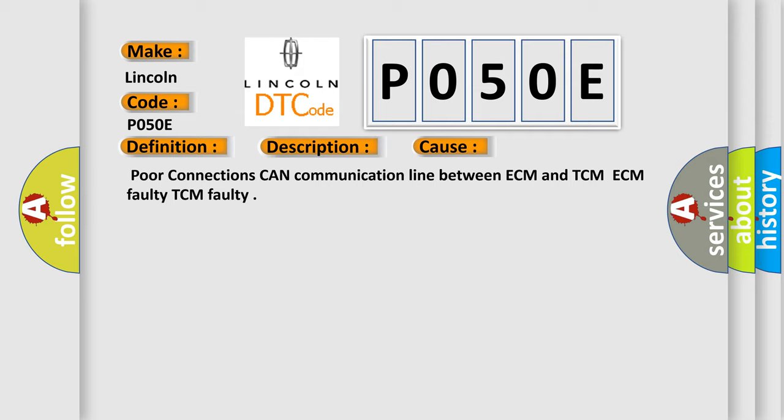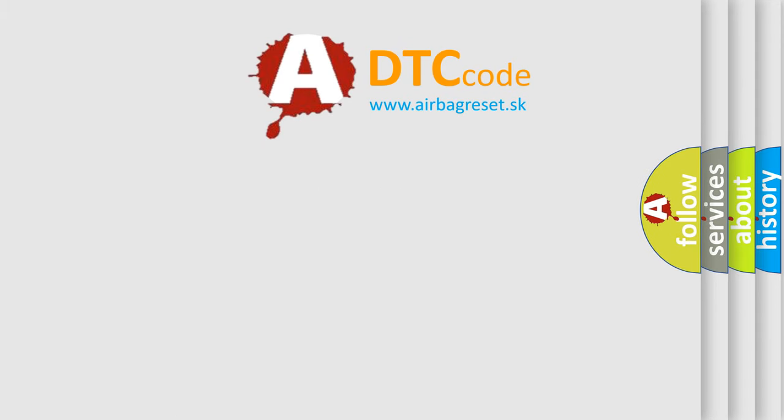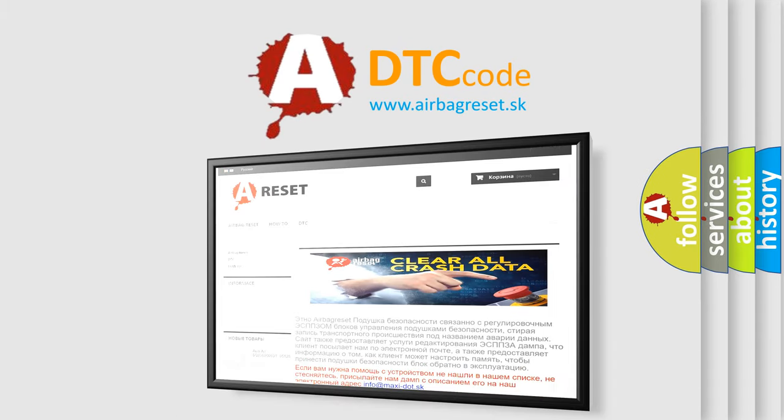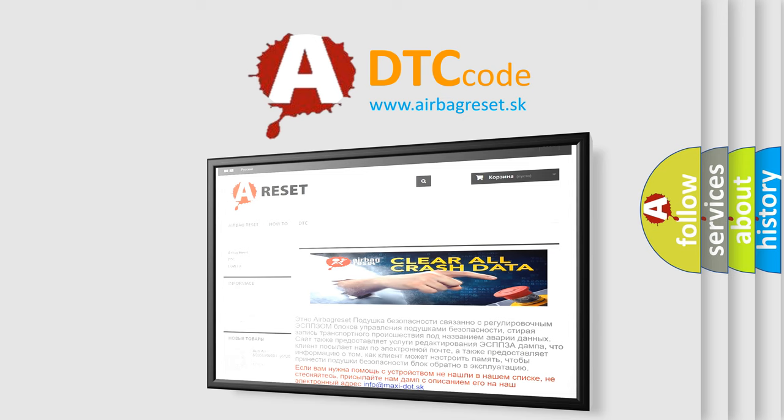The Airbag Reset website aims to provide information in 52 languages. Thank you for your attention and stay tuned for the next video.